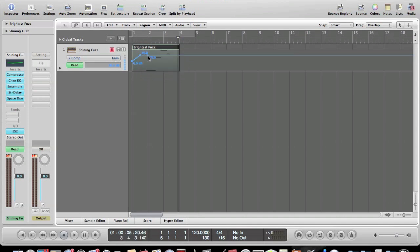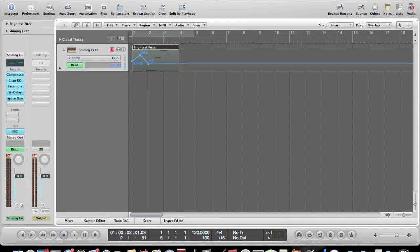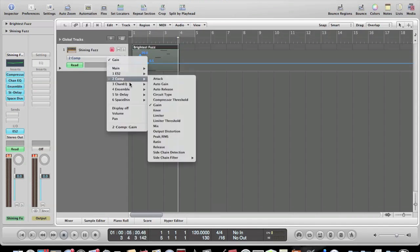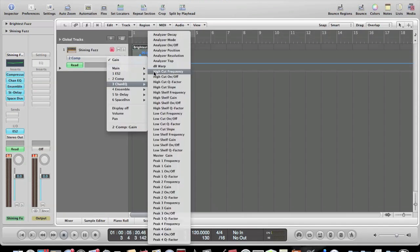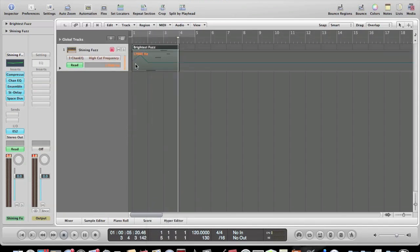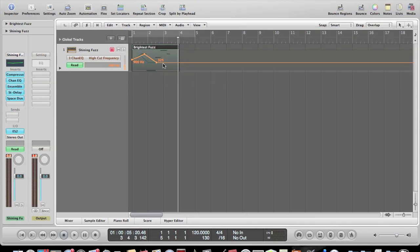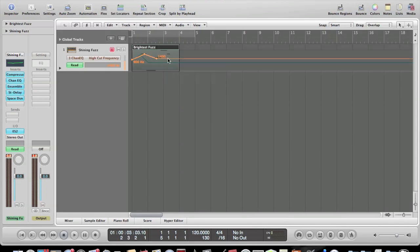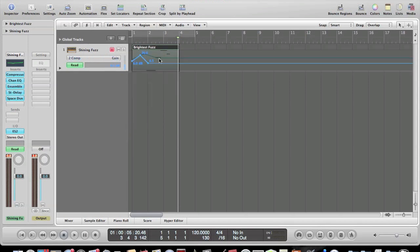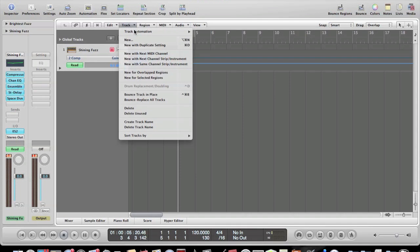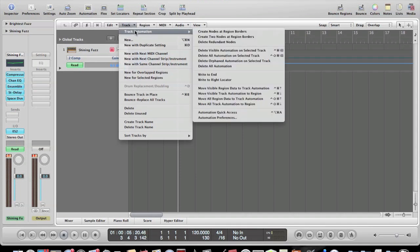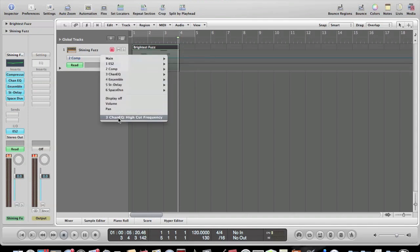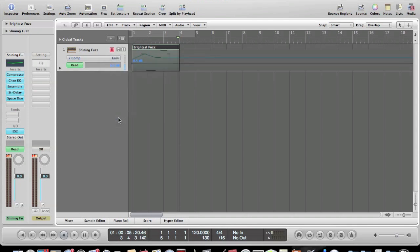But let's say you've done this one and then we add an EQ high cut frequency. We add one of these and now you want to get rid of the gain automation. The easiest way to do that is go back to it right here and you go to track, track automation, delete visible automation on selected track. And that will take off your compression gain, but it will still leave your high cut frequency intact.